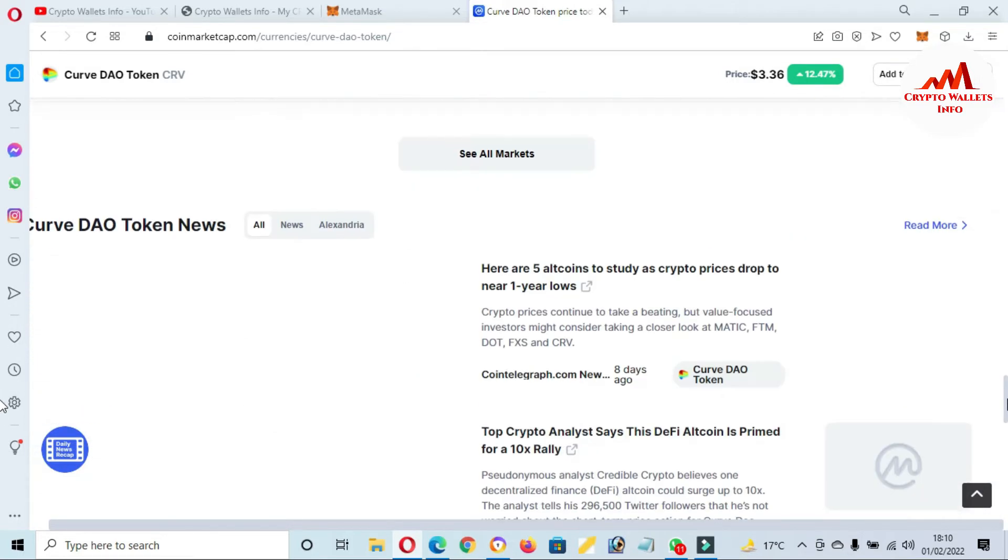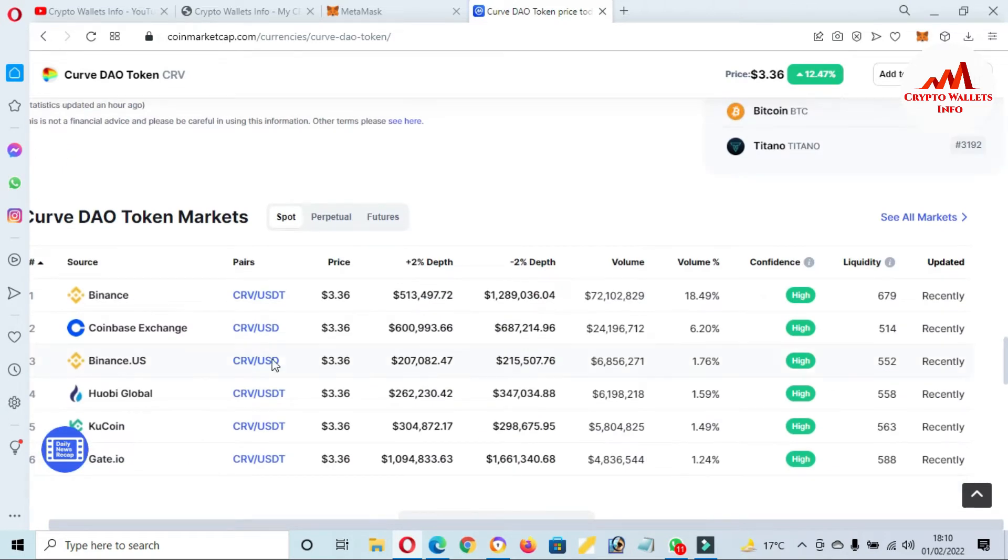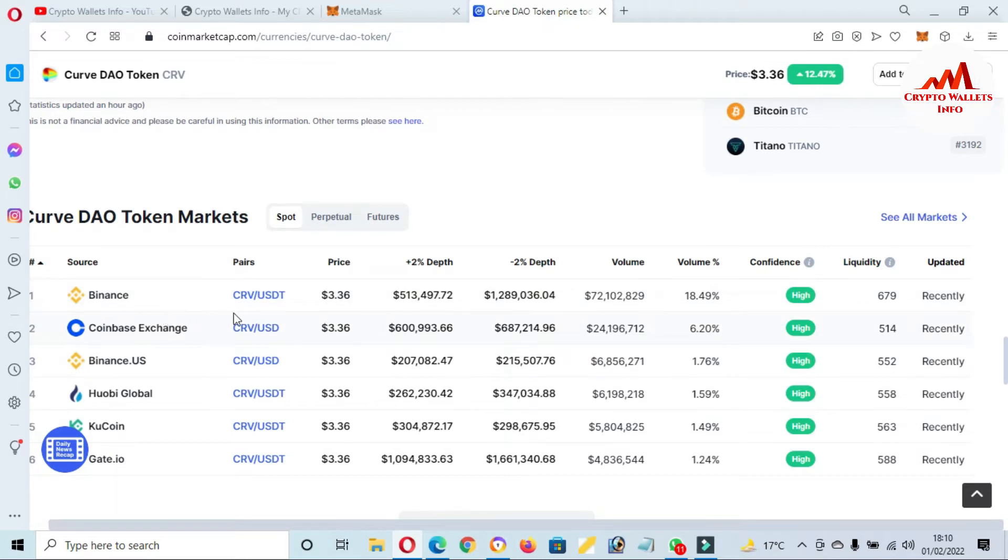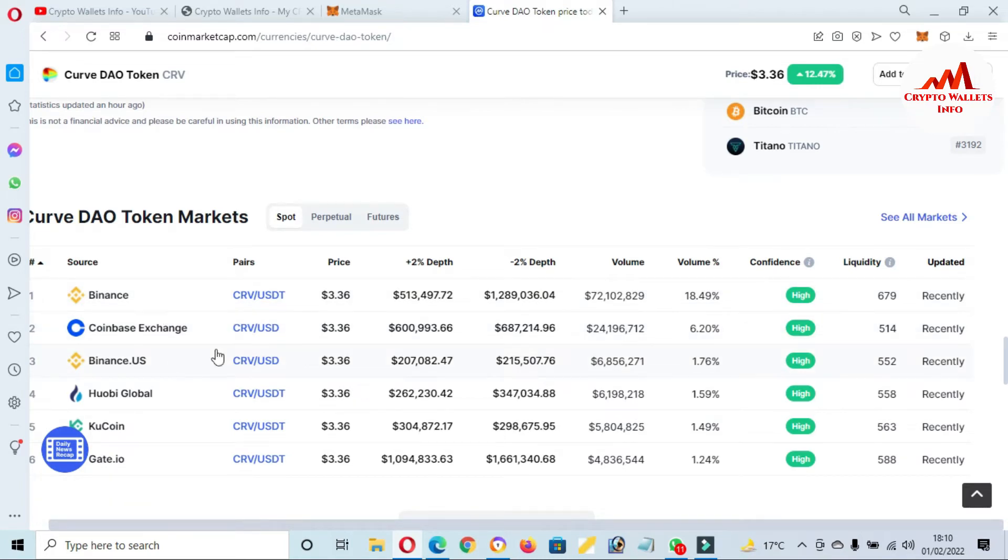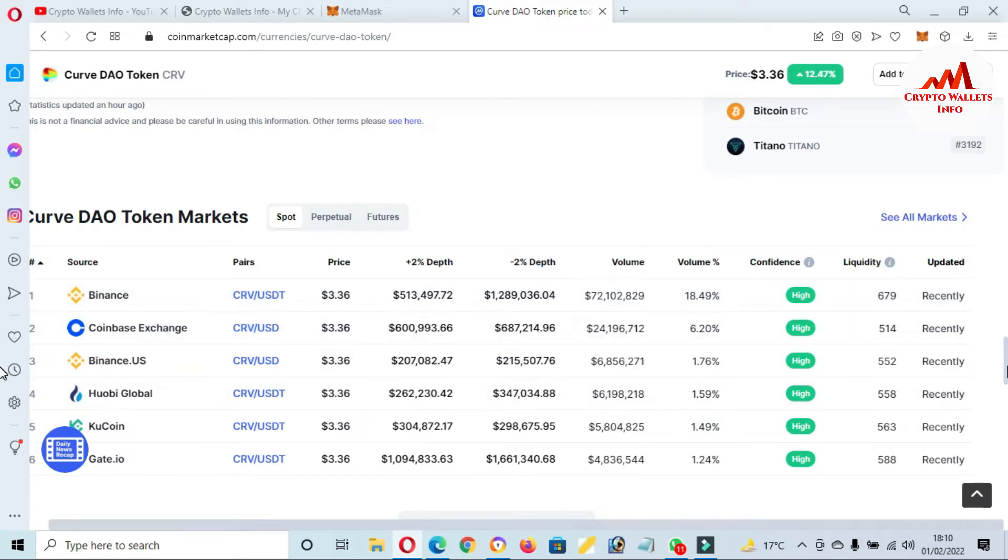If you want to buy or sell this token, you can see these exchanges: Binance, Coinbase Exchange, OKEx, Huobi. But I'm not recommending any financial advice about this token. It depends on you because profit and loss is yours.